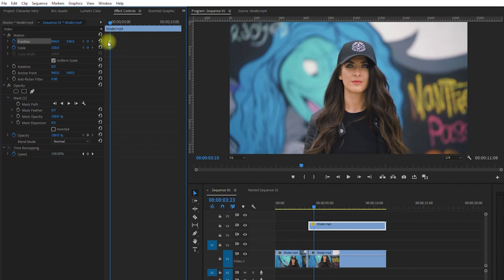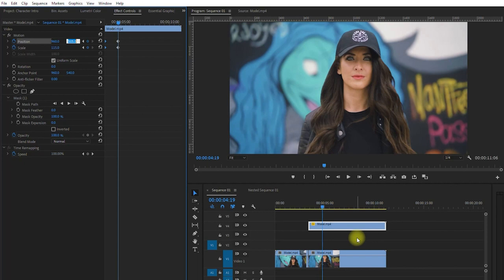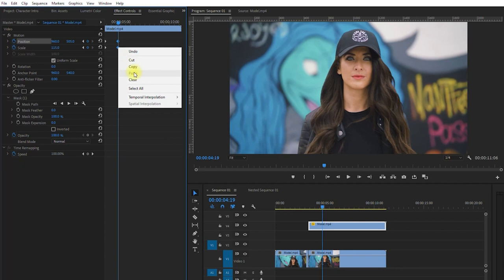To make the animation play smoother, right-click on both the end keyframes, go to Time Interpolation, and select Ease In. And we also do the same for the start keyframes, but this time, select Ease Out.